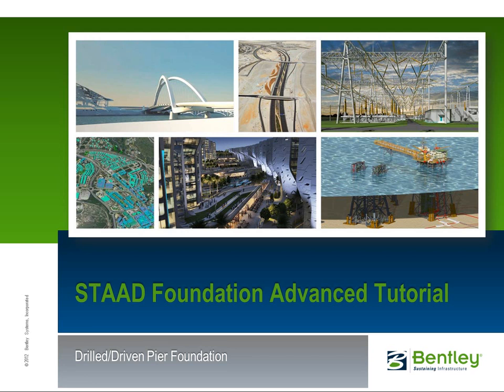This tutorial will cover laterally loaded pile analysis. This module can be used for both drilled or driven pile and caisson.